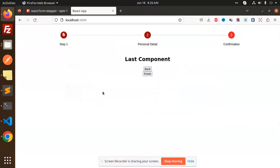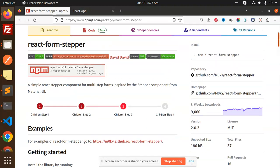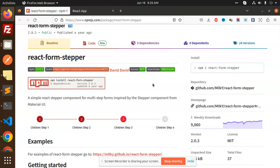Hello friends, welcome back to a new React tutorial. Today we are going to learn about the React Form Stepper. This is required when we have an order page — first step is the billing address, second is the shipping address, then the payment, and then a summary. In such a scenario we can use the React Form Stepper to move from one step to the next.